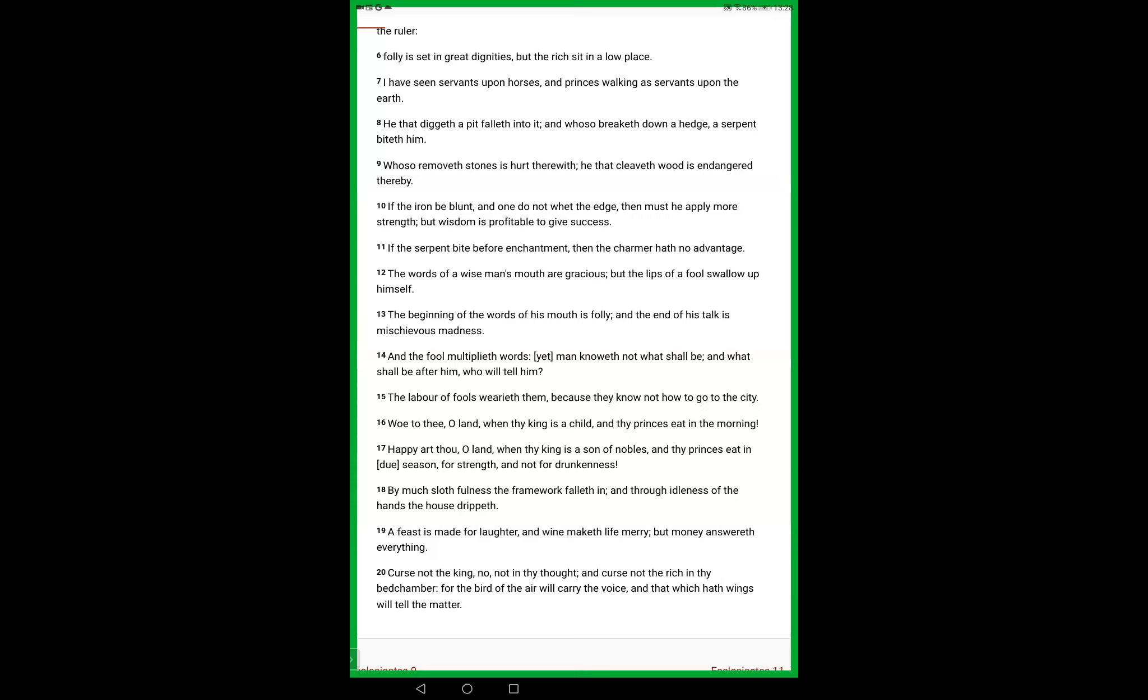By much slothfulness, the framework falls in, in other words, your bodies change shape and people get fat and unseemly through laziness. Through the idleness of the hands the house drips. A feast is made for laughter, wine makes life merry, but money answers everything. Do not curse the king, no, not in your thought. Curse not the rich in thy bedchamber, for the bird of the air will carry the voice, and that which hath wings will tell the matter.